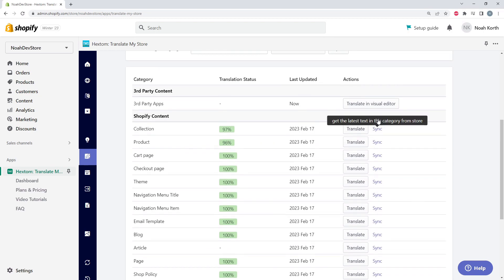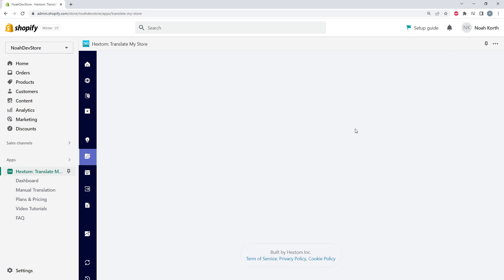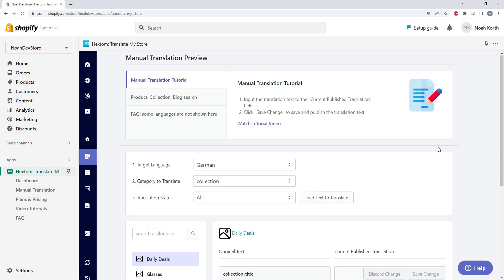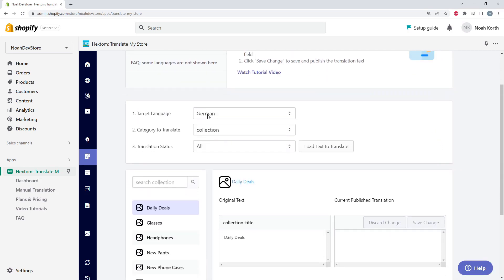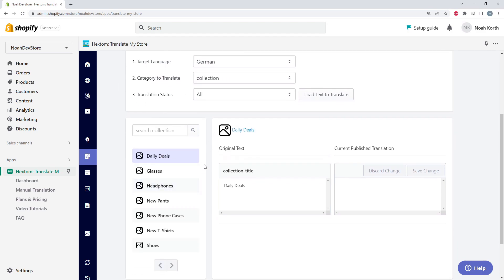So let's click Translate on Collection. Here we can see we automatically loaded the German language, the category Collections, and the translation status is All. So this is going to show all of our collections and the translations into German.